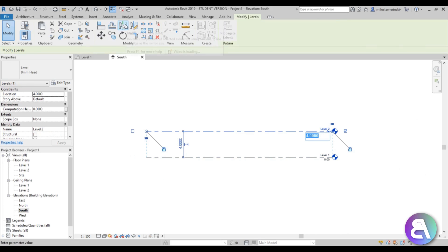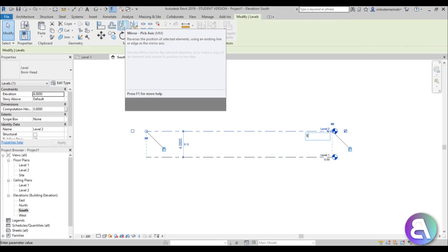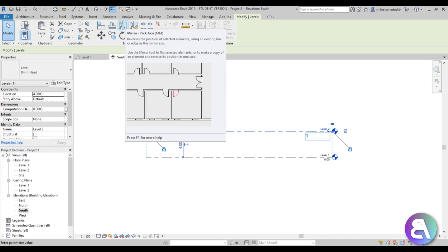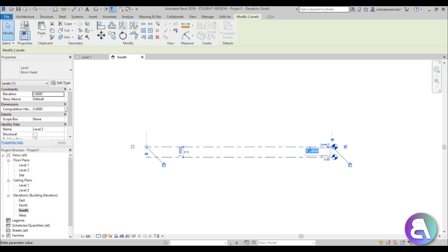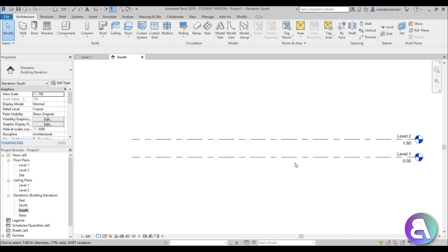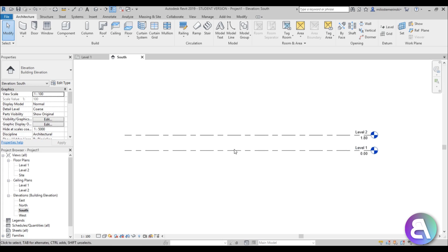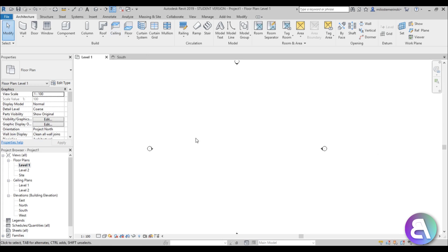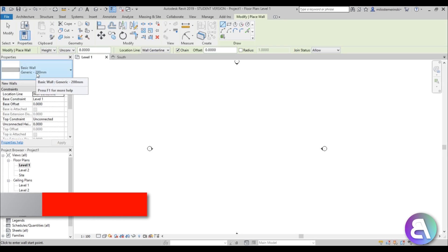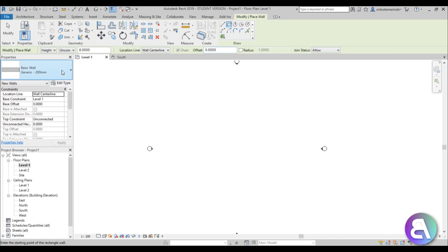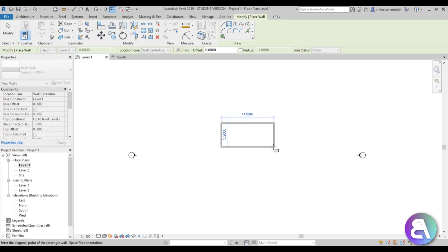For Level 2, I'm going to place it at 1.8 meters — I think that's the right height, deep enough for this pool. So we have this 1.8-meter deep pool. Now let's go into Level 1 and type WA for wall. We have this basic 200 millimeter wall.